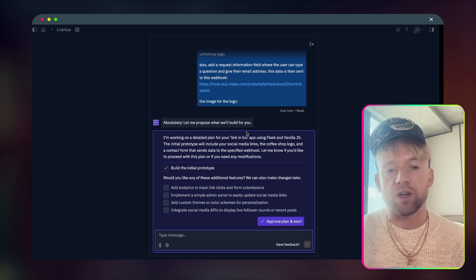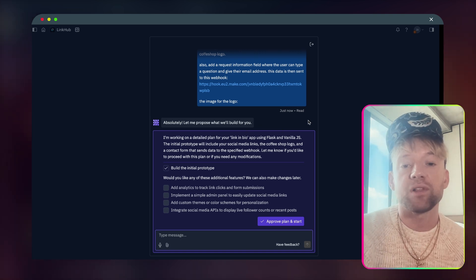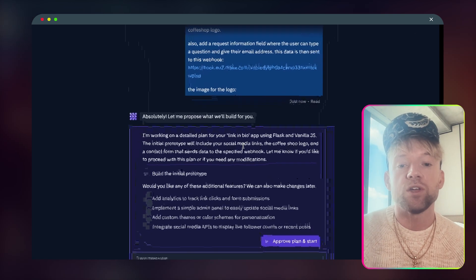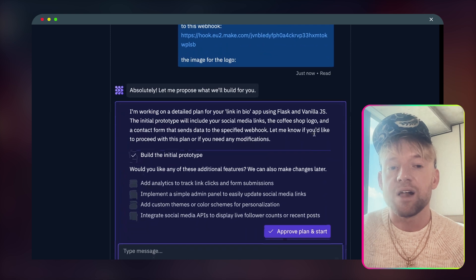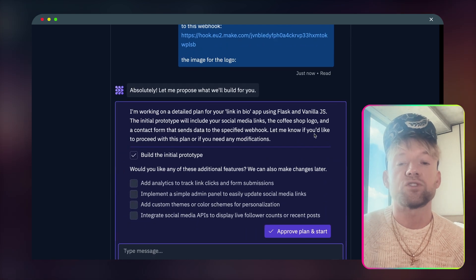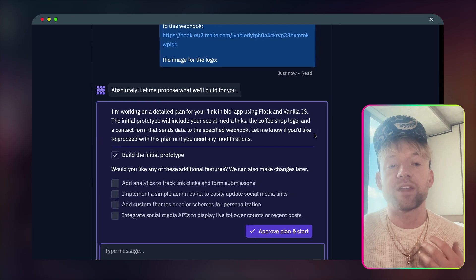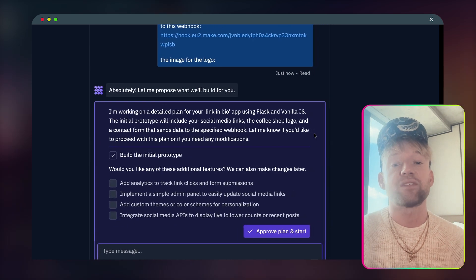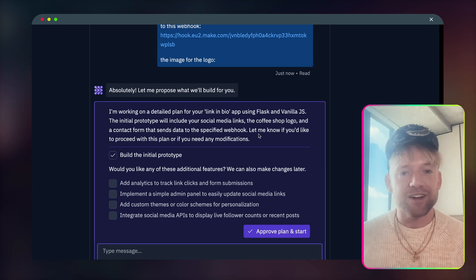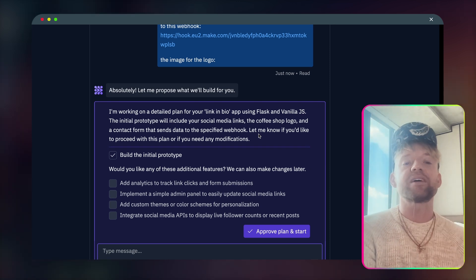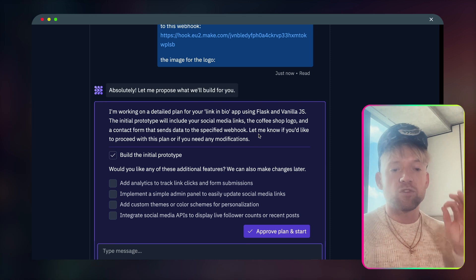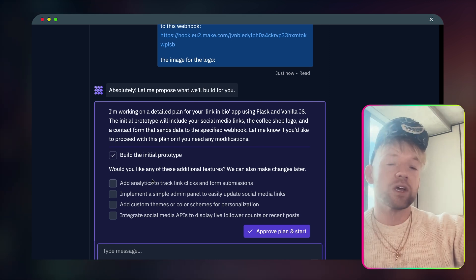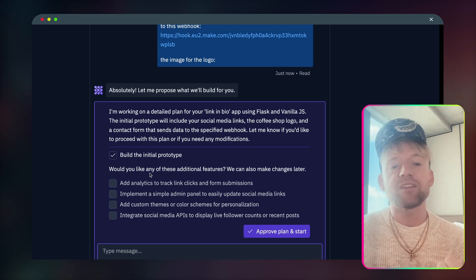Replit is great. It has a few quirks, but I'll explain why we'll use this in a second. Let me just show you what we're seeing here. I'm working on a detailed plan for link in bio app using flask and vanilla JavaScript. The initial prototype will include your social media links, the coffee shop logo, and a contact form that sends data to a specified webhook.